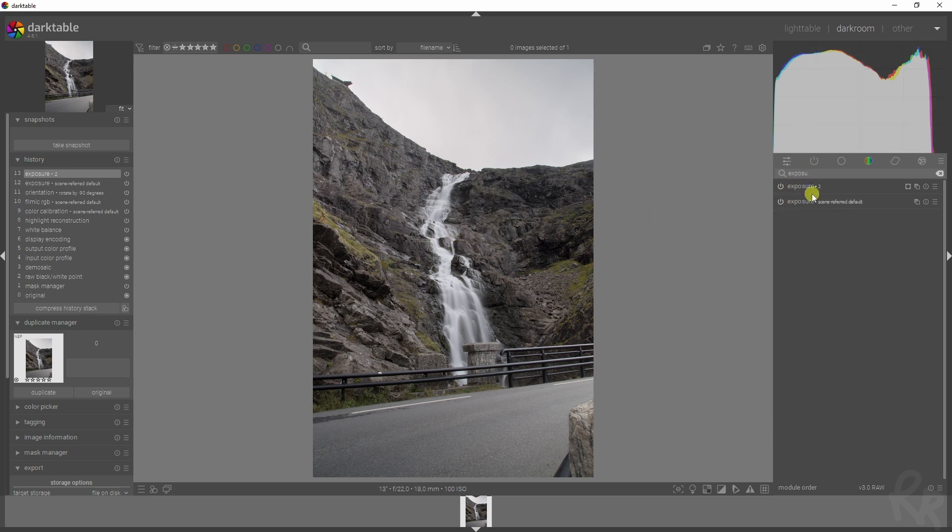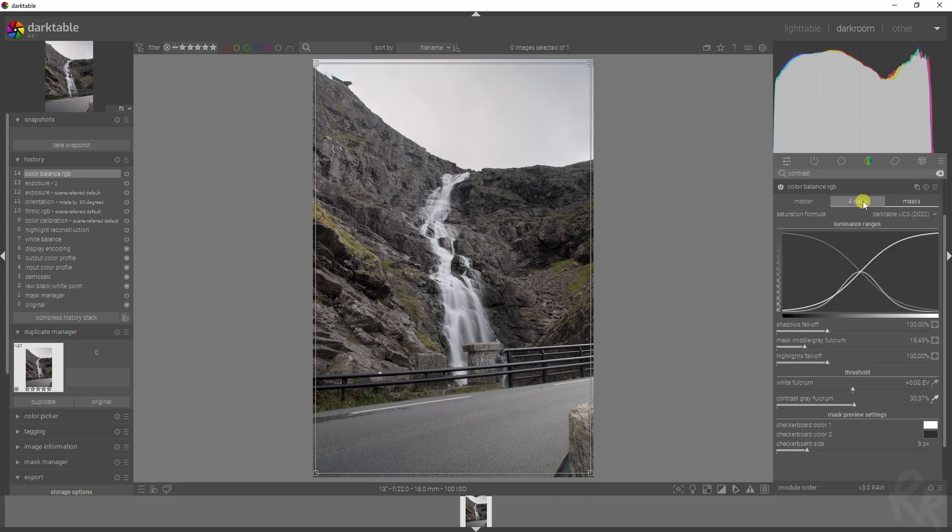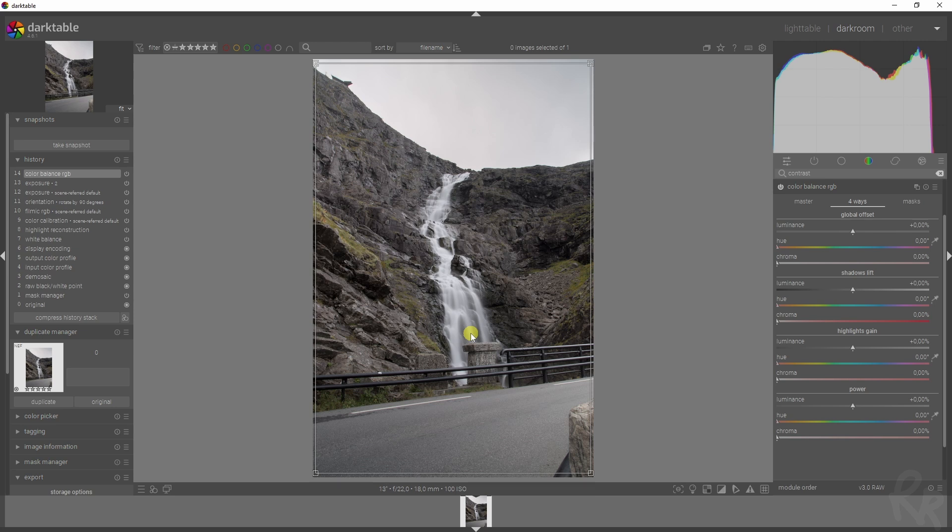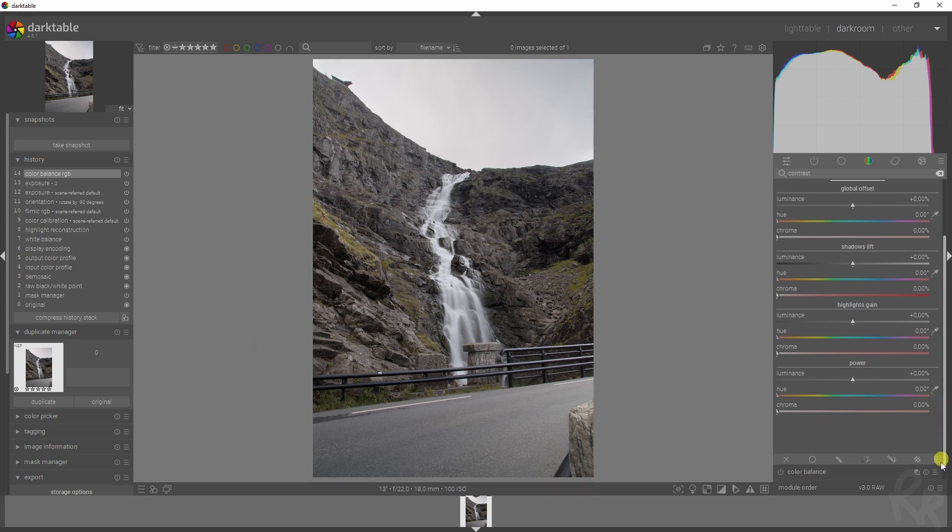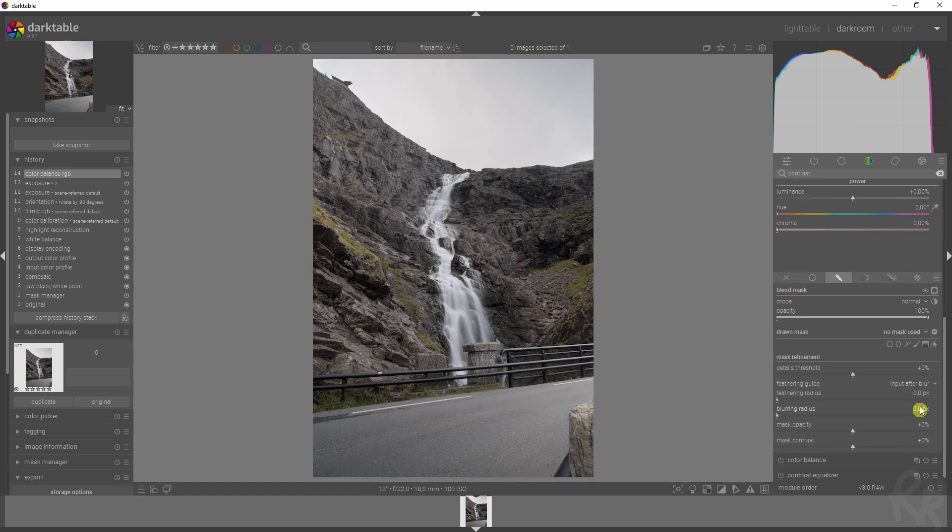What this image needs as well is contrast. In this case, I'm going to add in contrast by using the four ways, because we have a blown out area over here which is our waterfall, which is also the focus of this image. The same goes here—I want to add the mask here.